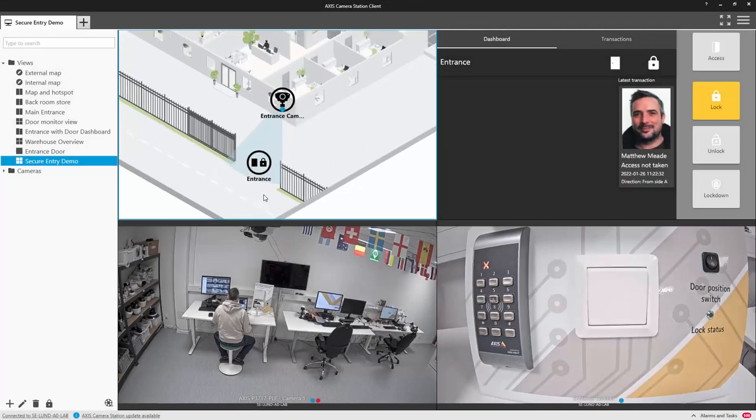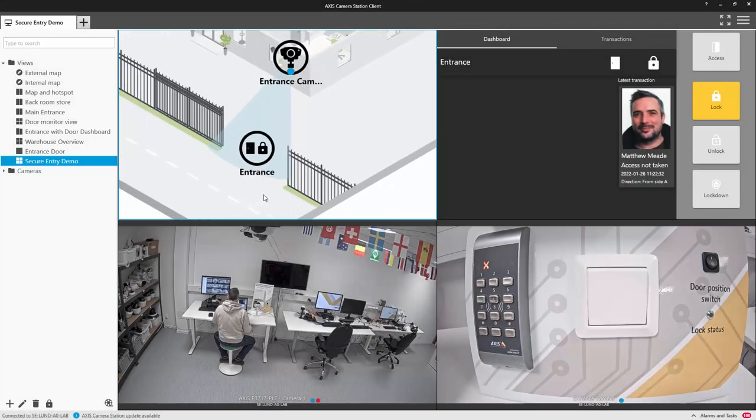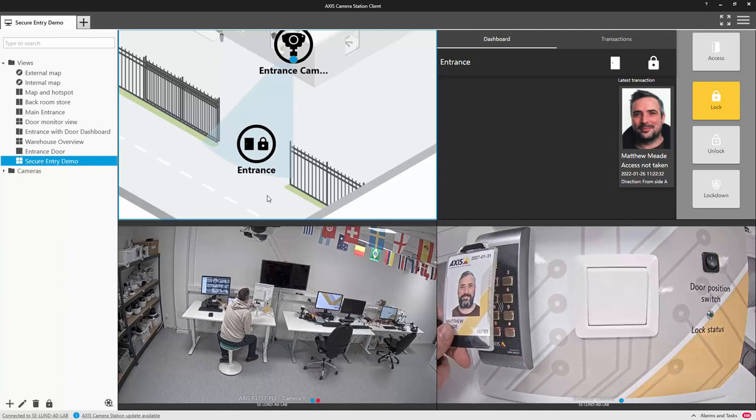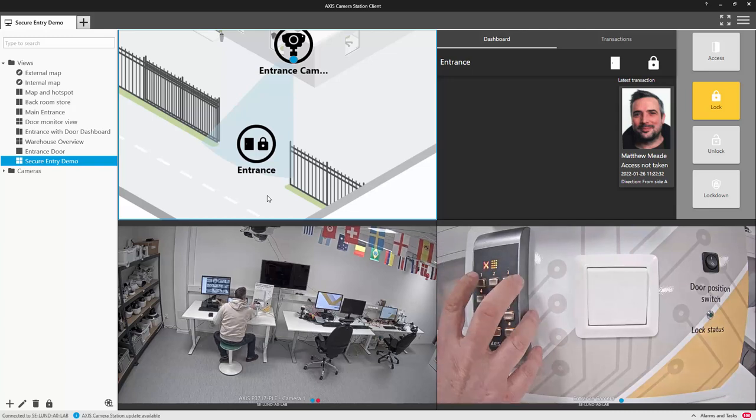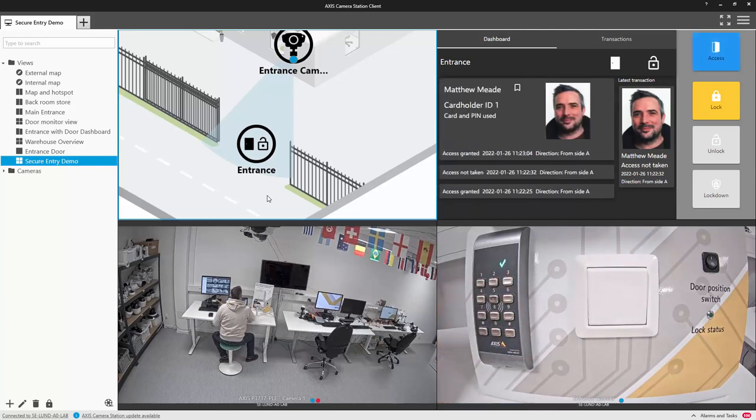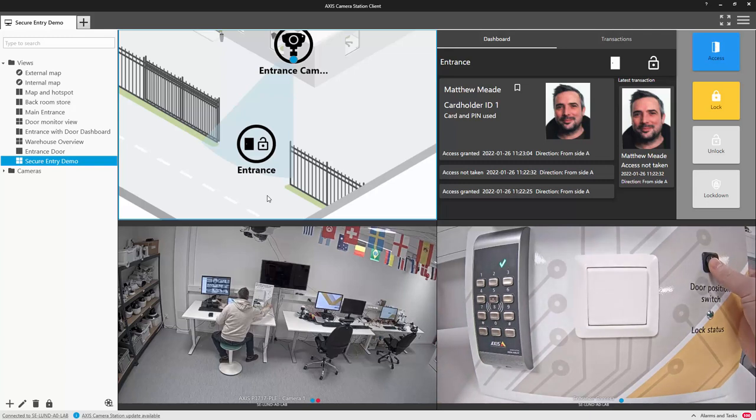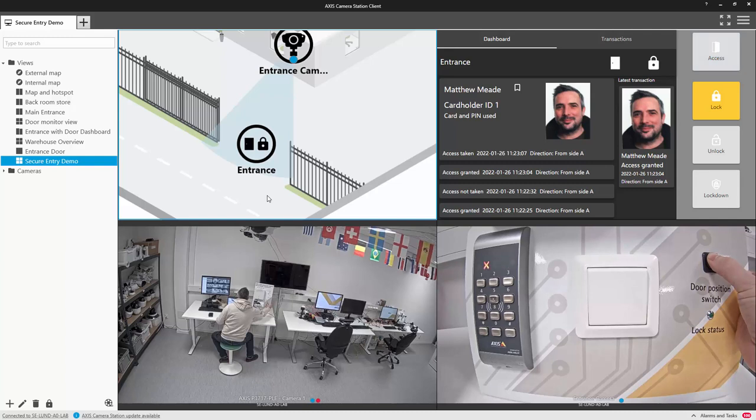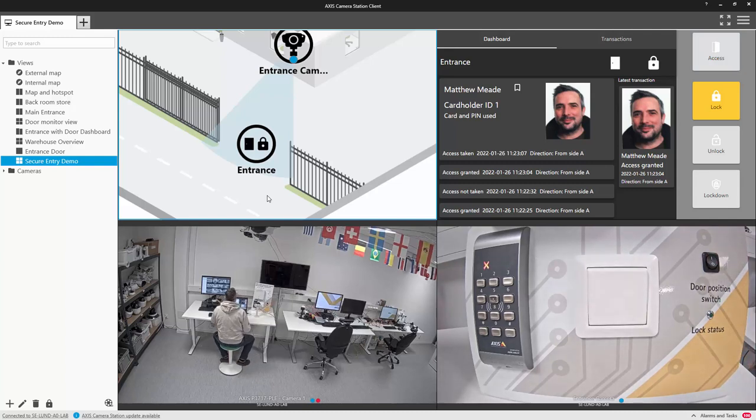Another feature that we have improved is the access control icons. The icons now display both the door status and the lock status and update in real time. You can also see that the changes are reflected in the door dashboard, giving a synchronized view throughout the system.